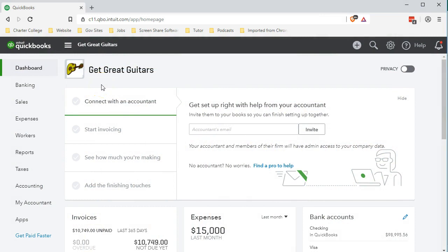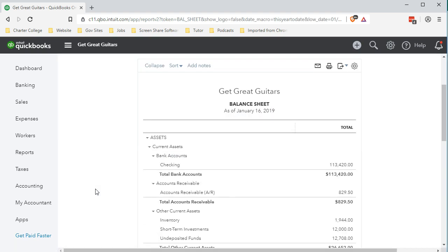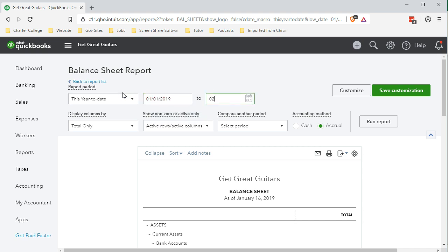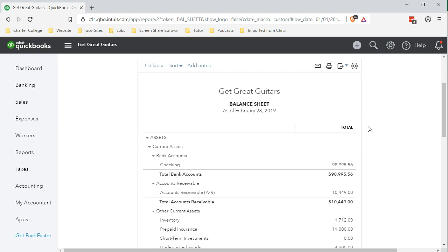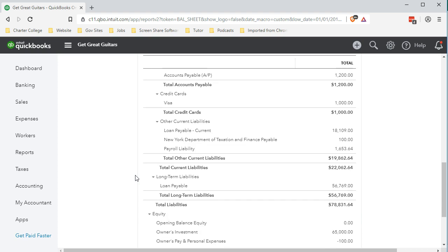Here we are in our Get Great Guitars file. In order to see what our objective is, we're going to go to reports on the left side and select the balance sheet. We'll change the dates from 01/01/19 to 02/28/19 — January through the end of February — as our cutoff date, run that report, and scroll down to the loans payable accounts where we can see we had broken out the current and long-term portions in prior presentations.